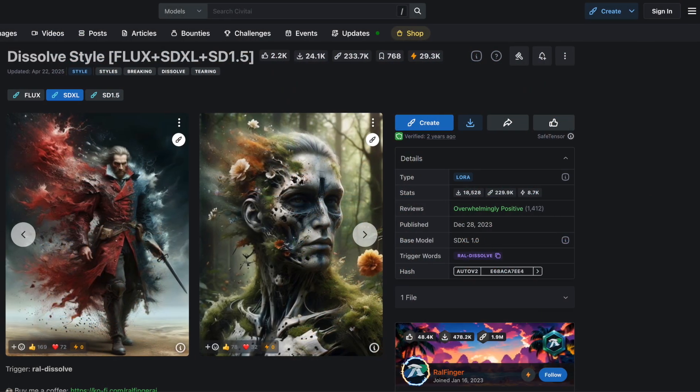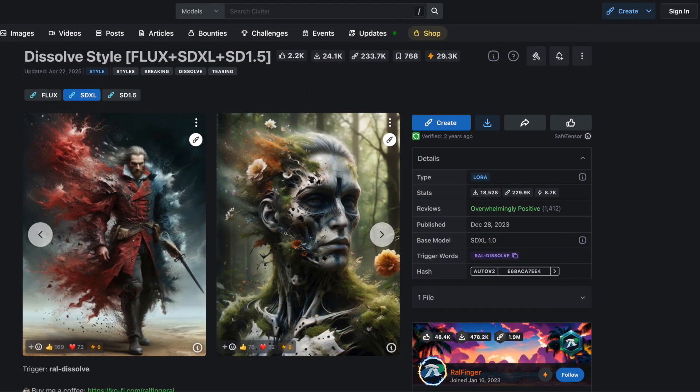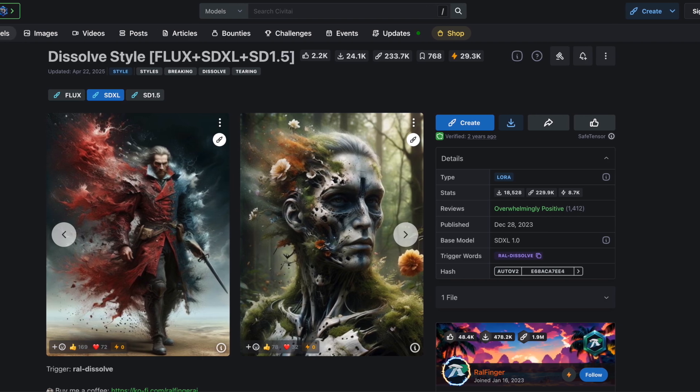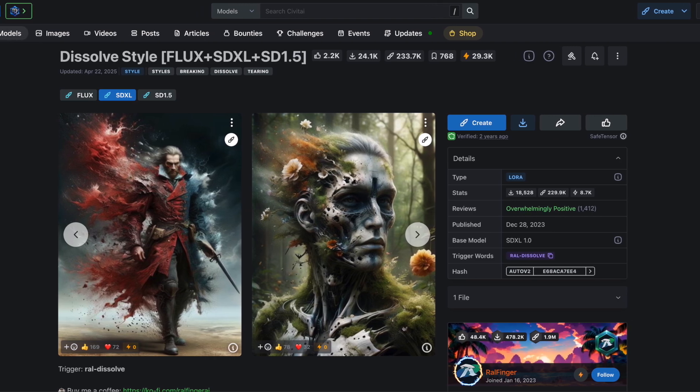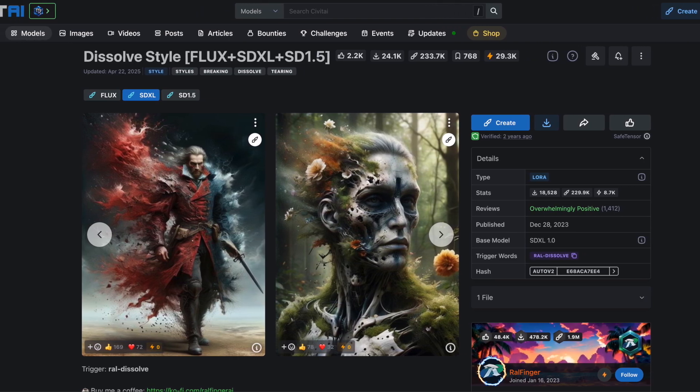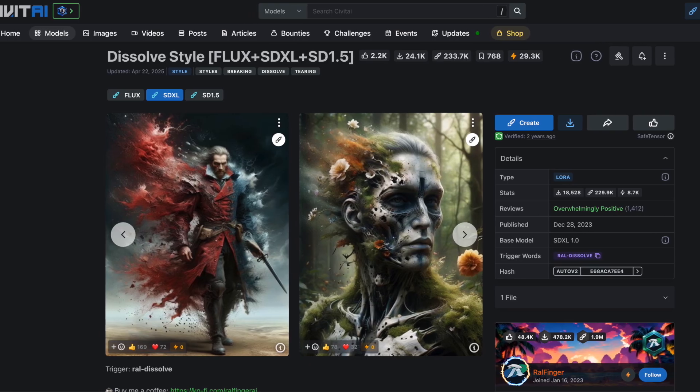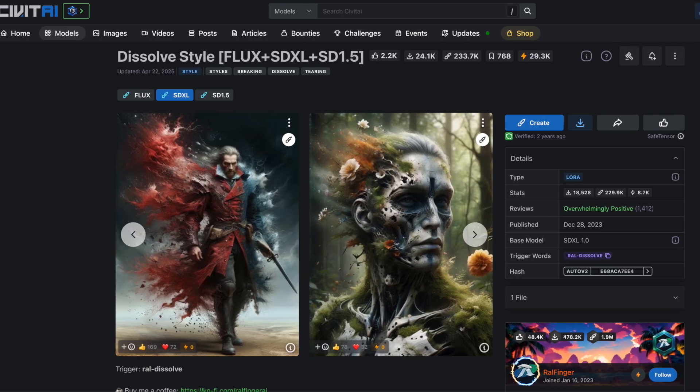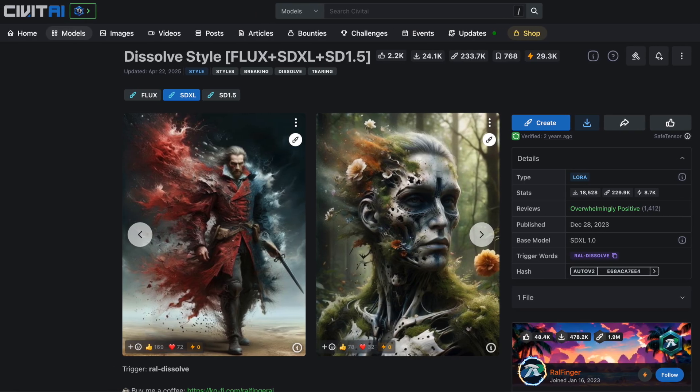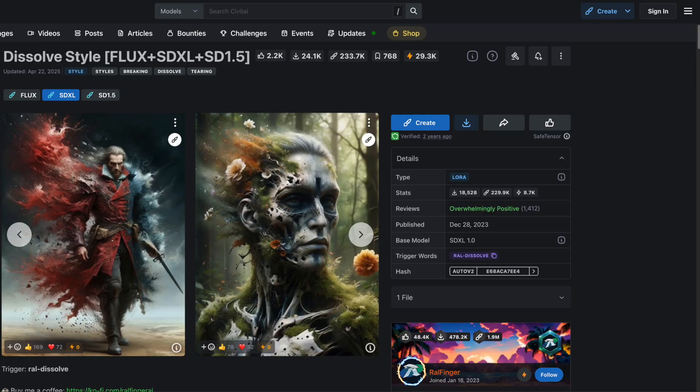Today we're going to use the Dissolve LoRa, which creates unique dissolve effects in your images. It has several versions, one trained on SDXL, which we'll use first, and another for Flux, which we'll try later.